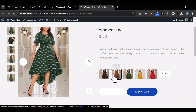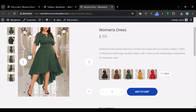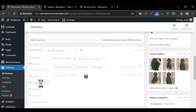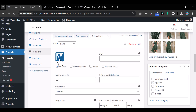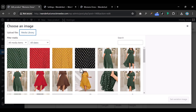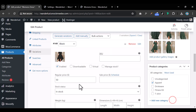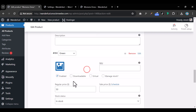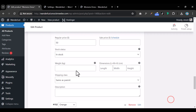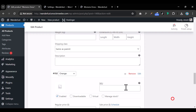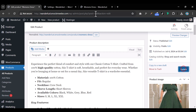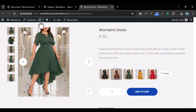Now let me show you how to make the product image change when a swatch is selected. Go back to your product, under Variations, and upload separate images for each color variation. For black, upload the black dress image; for brown, upload the brown dress image; do the same for green, orange, and red. Then click 'Update.'